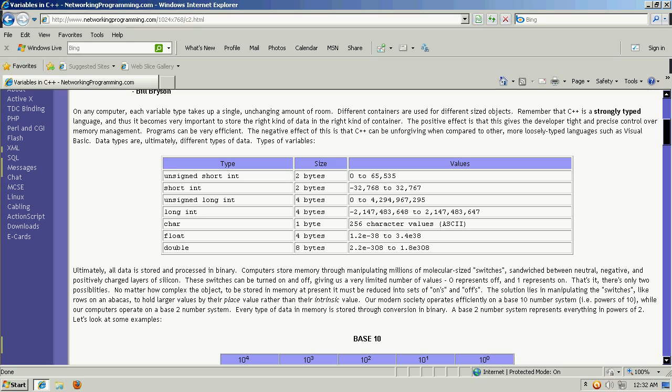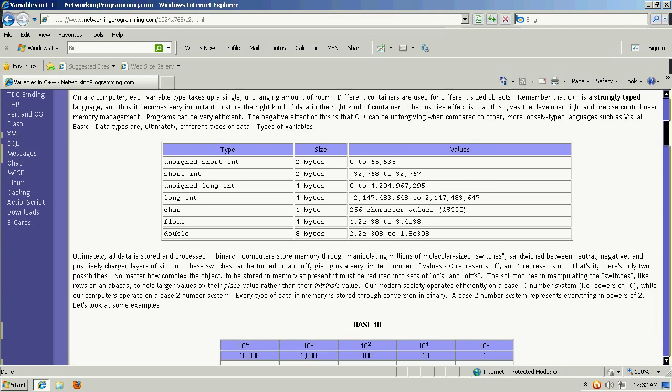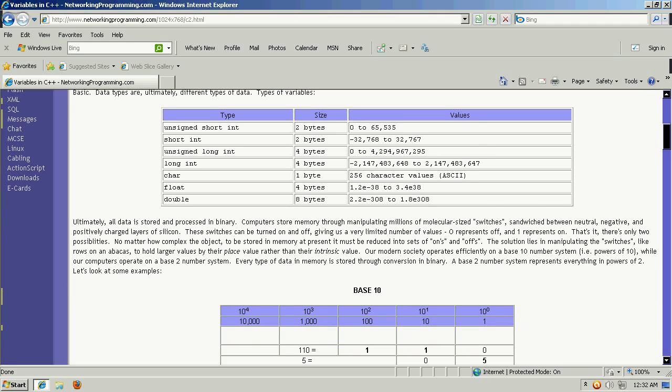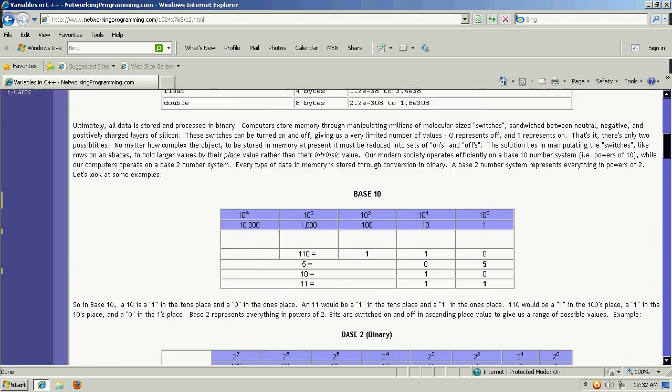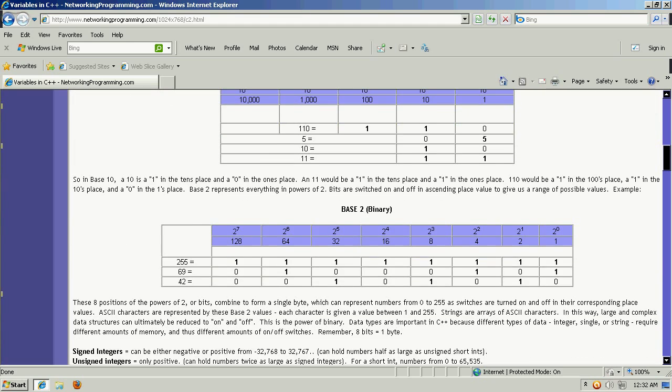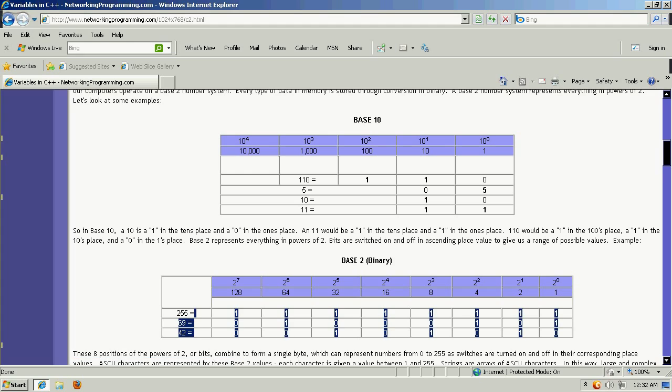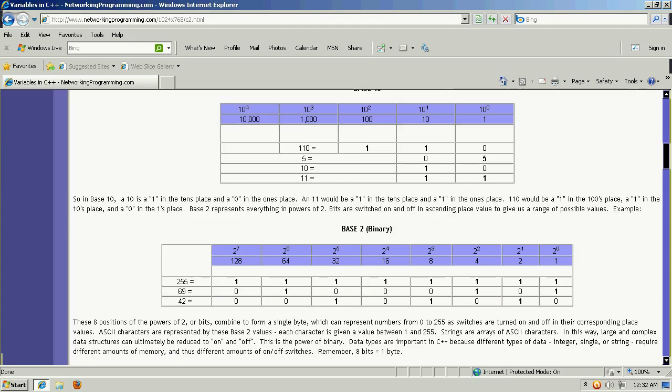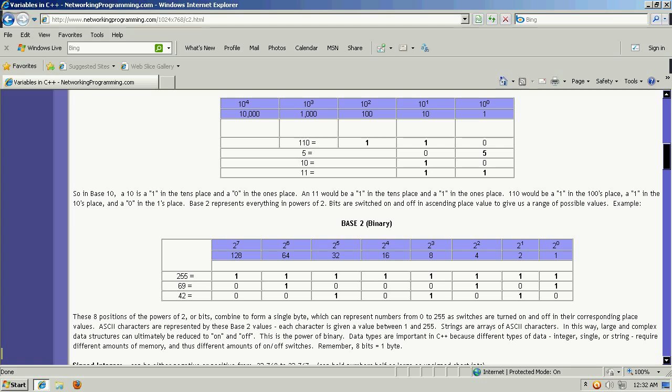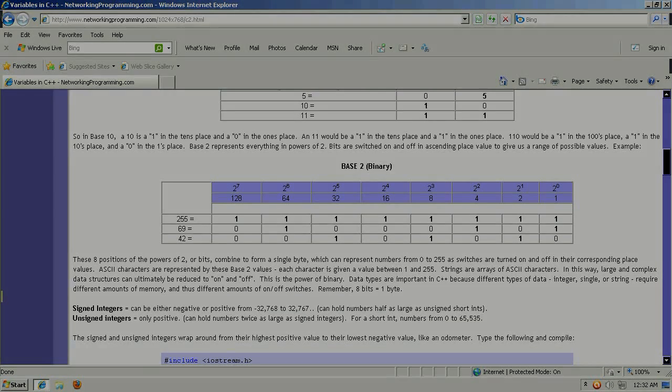Additionally, on networkingprogramming.com, you can see some of the sizes of different variables or data types in both C++ and Java. And you can see their corresponding base 10 and base 2 values and how they would be represented in a byte table as well as base 10.